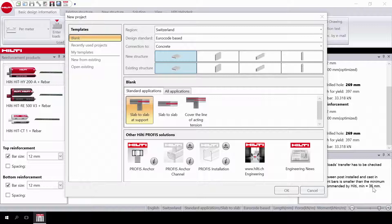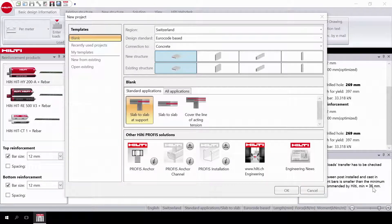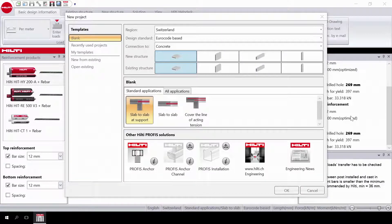Welcome to video 3 of the 3-part PROFIS Rebar tutorial series. Please refer to video 1 if you need a refresher on getting started with the software. In this final video, we will illustrate a slab-to-slab design.